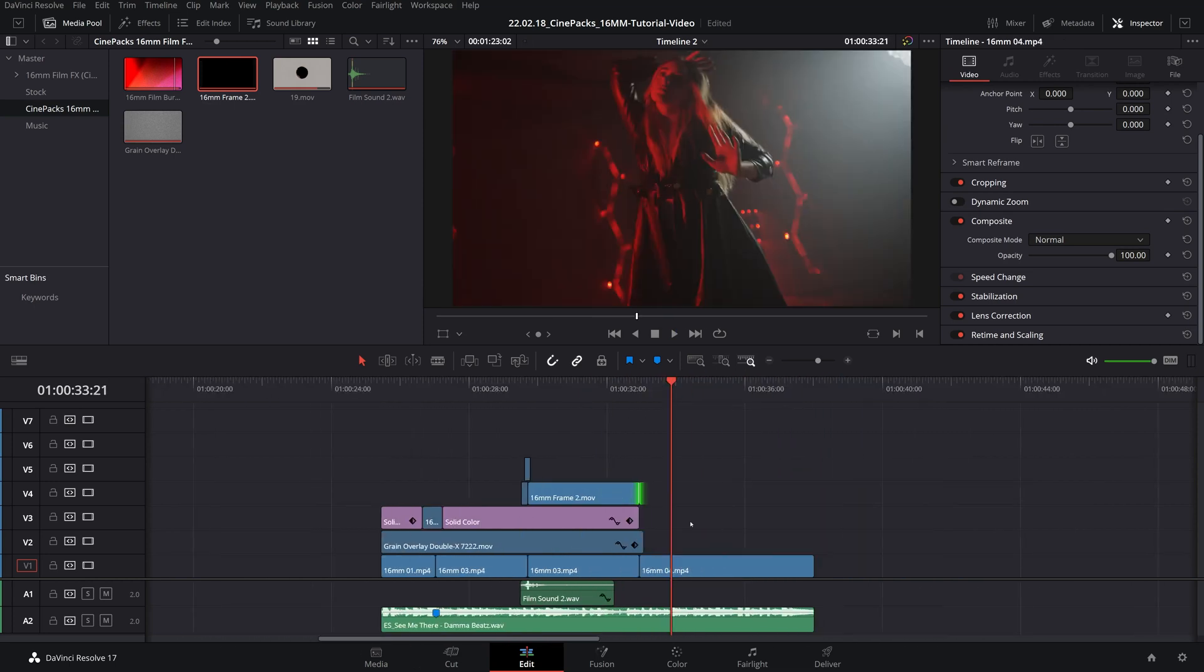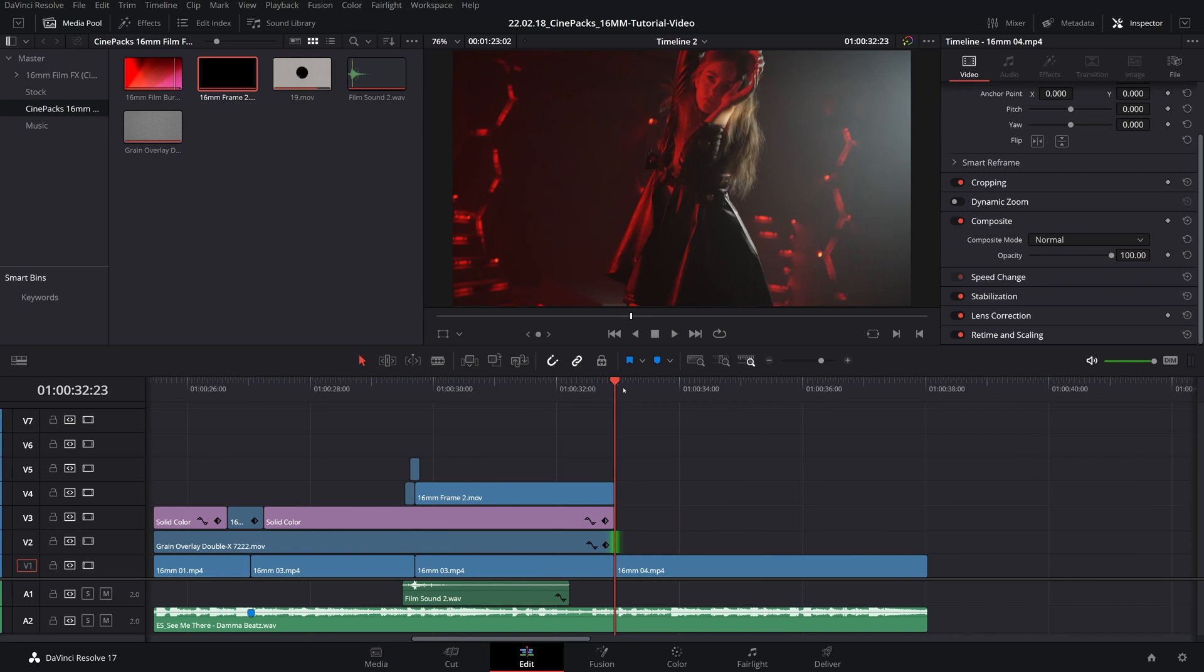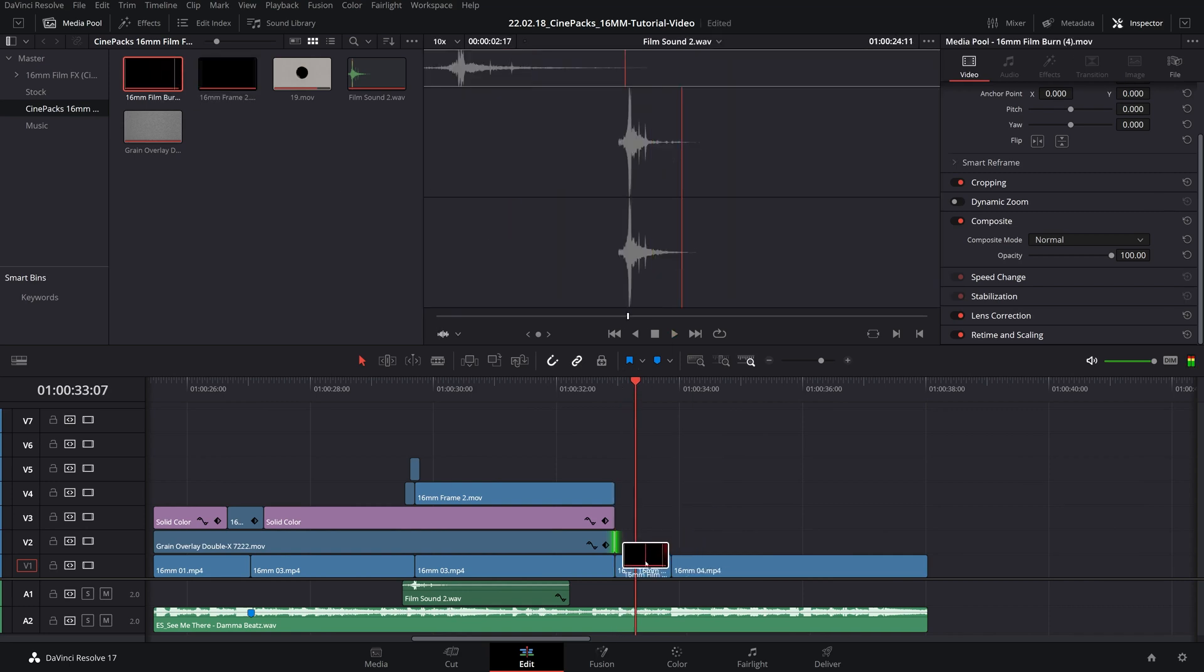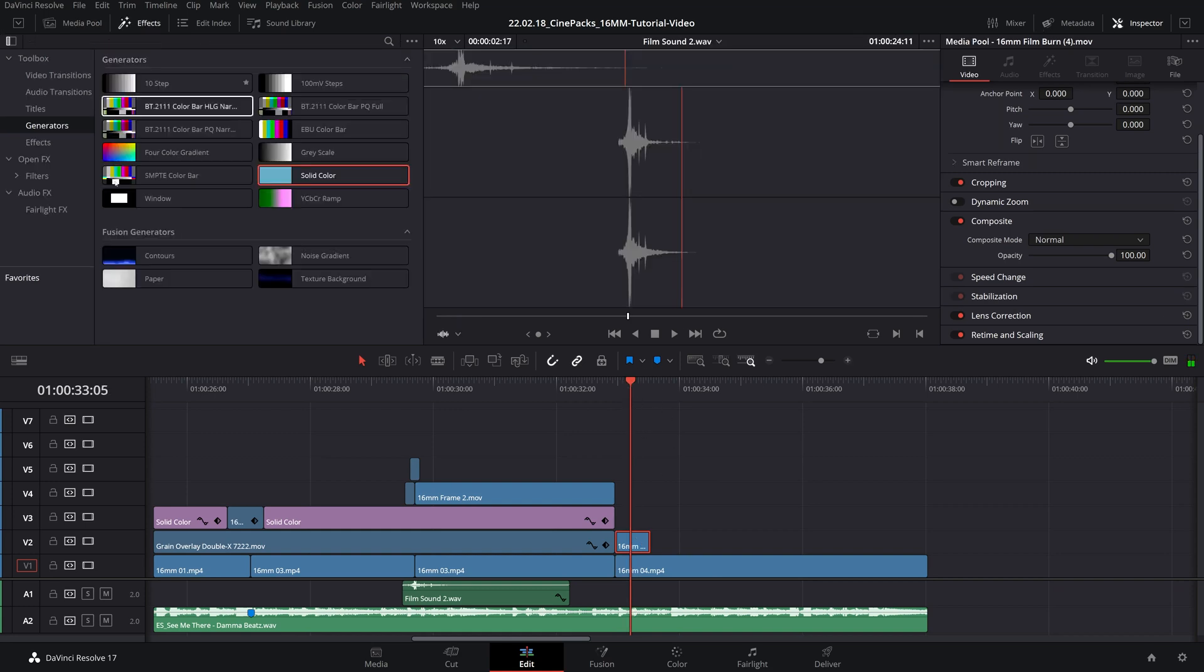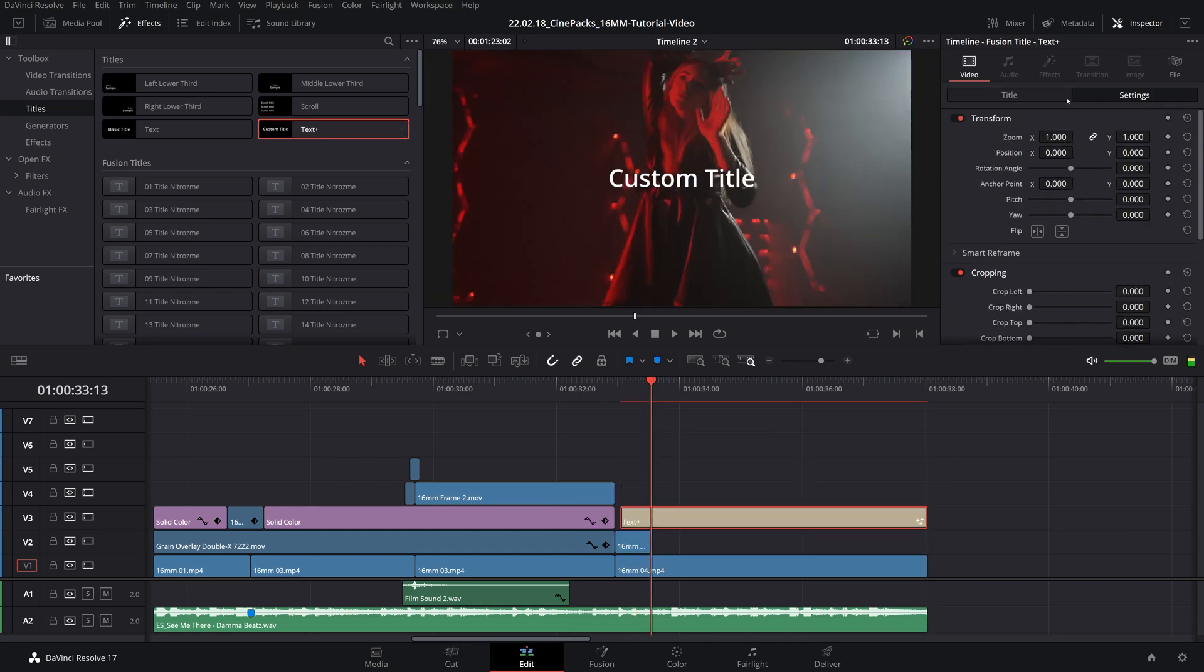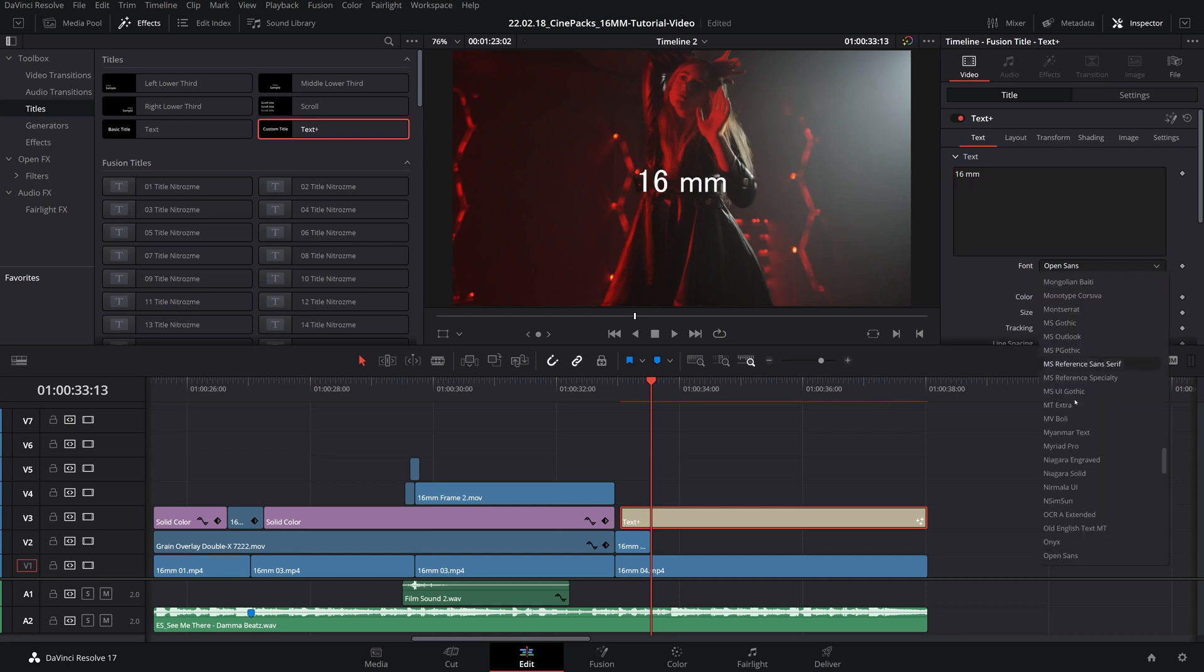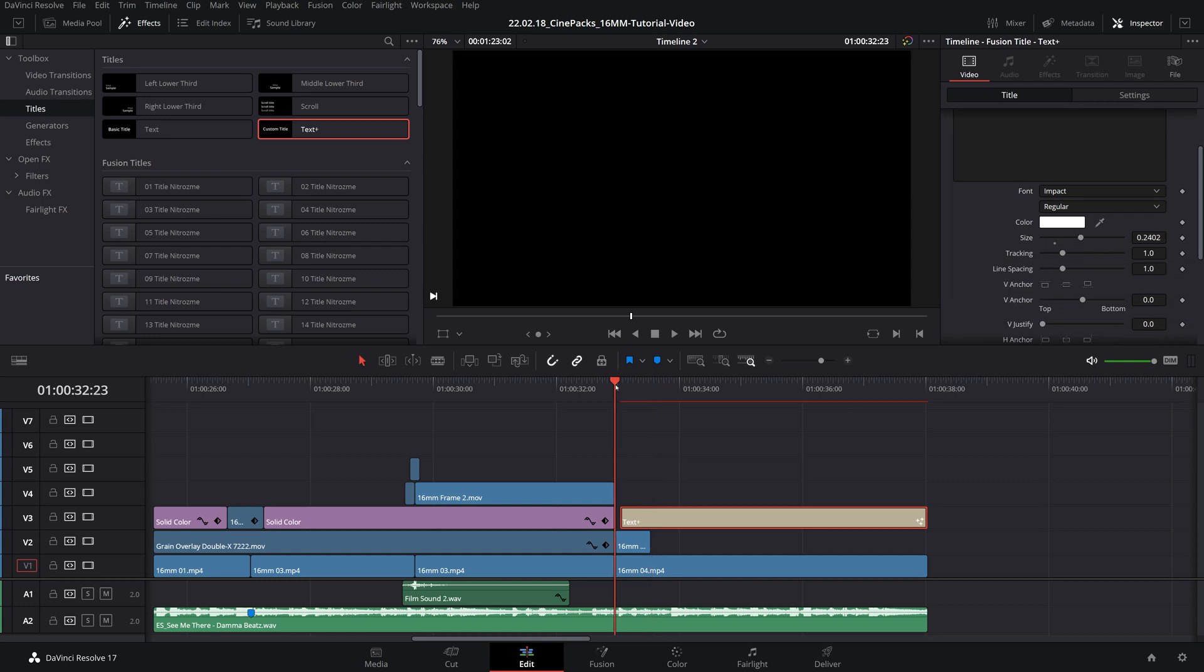Now, if you've seen any of my other DaVinci Resolve tutorials here, I always end up making a title sequence with one of these lens flares or film burns or whatever. So, what we're going to do is we're just going to go over to our effects, titles, just a basic text title here, and we're just going to type in the same thing as I did in the example, which is 16 millimeter. All right, cool. Let's give it a cool font right around here. There we go. Perfect. That's what I used last time.